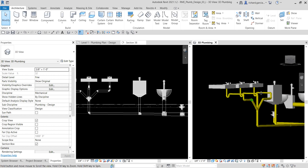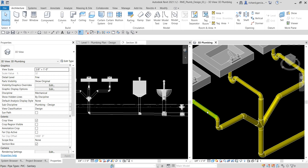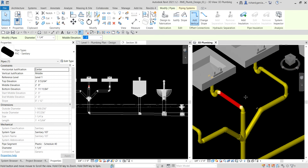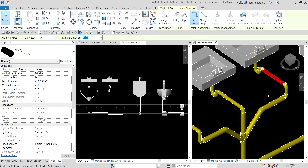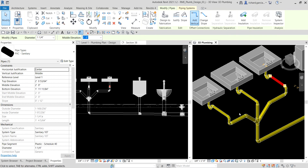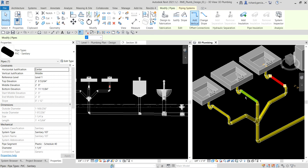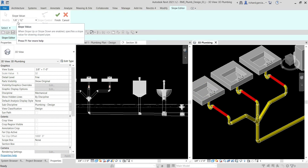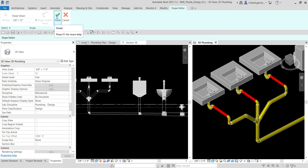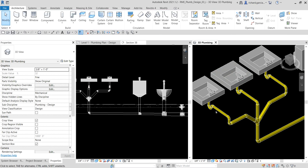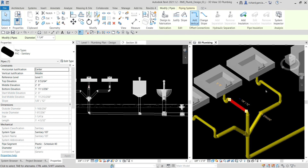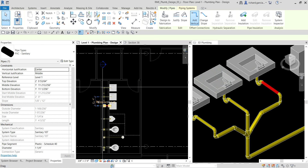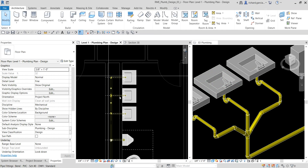I notice the horizontal pipe segments connected to the P-trap have no slope — they're straight, which is incorrect. I hold Ctrl to select all three horizontal pipes and then go to Slope, set it to 1/8 inch per 12 inches, and click Finish to apply the slope. The pipes now have the correct gradient.